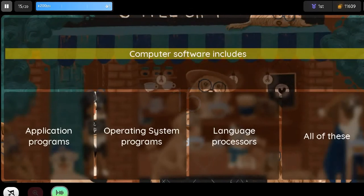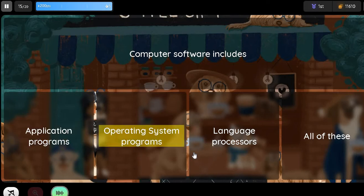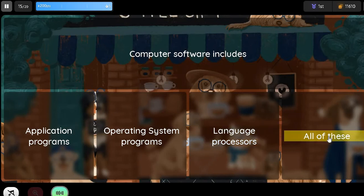Question: Computer Software includes. Option 1: Application Programs. Option 2: Operating System Programs. Option 3: Language Processors. Option 4: All of these.